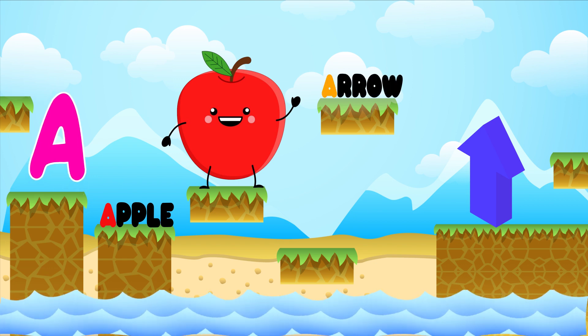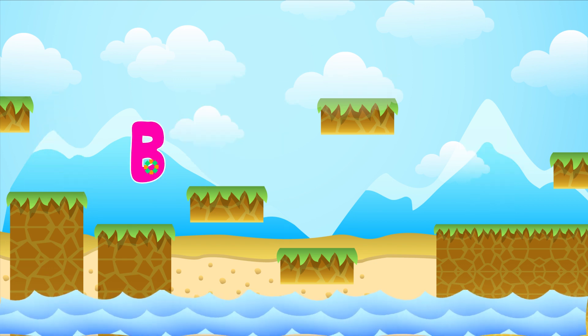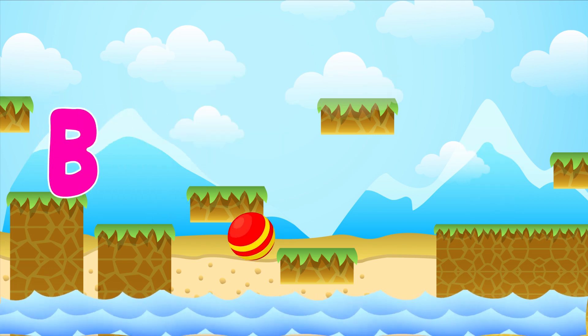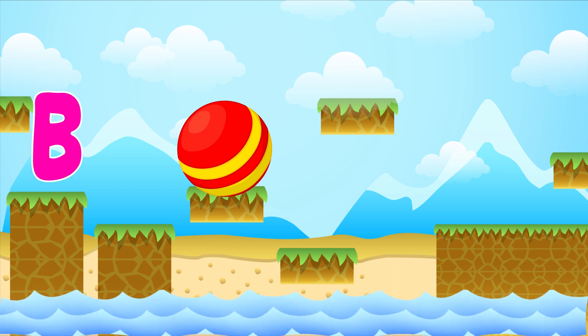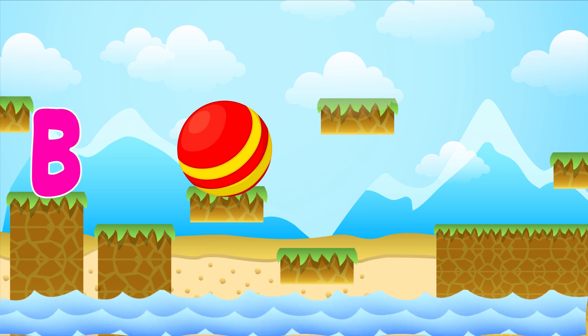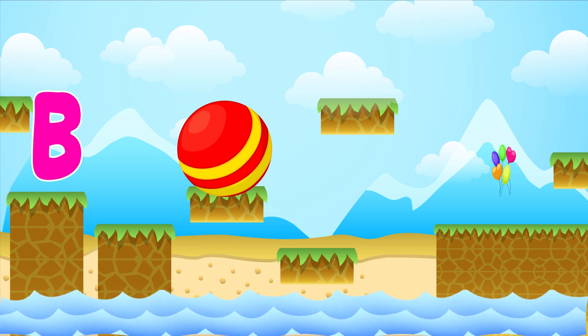A, Arrow. B is for Ball. B, B. Ball. B is for Balloon. B.